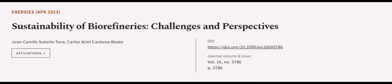This article was authored by Juan Camilo Solartoro and Carlos Ariel Cardona Alzate.